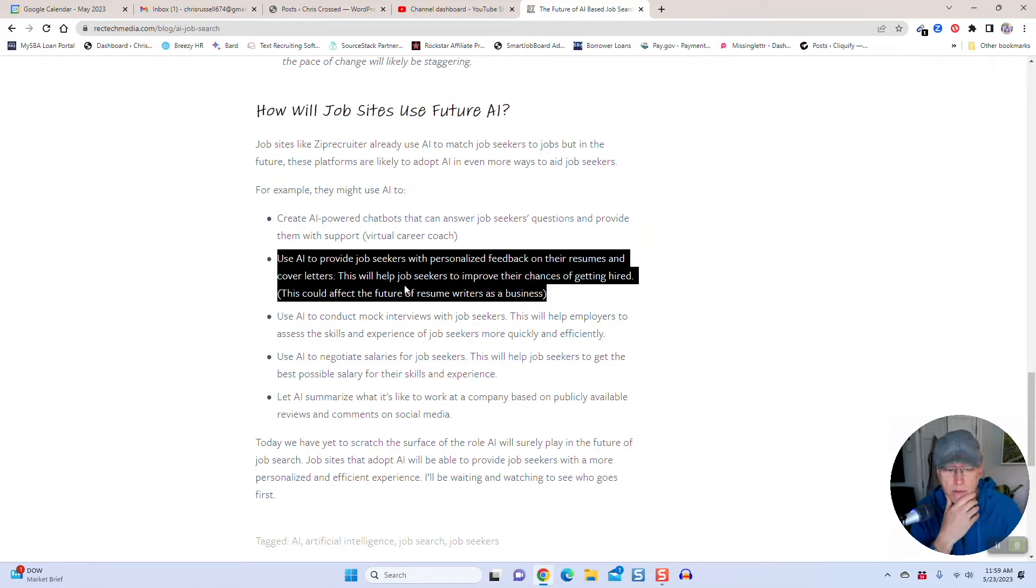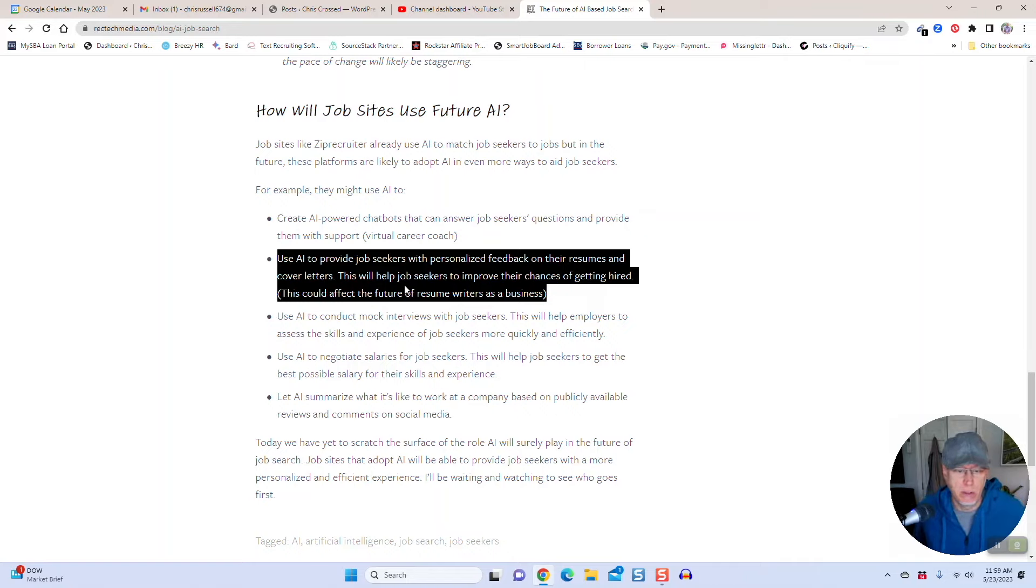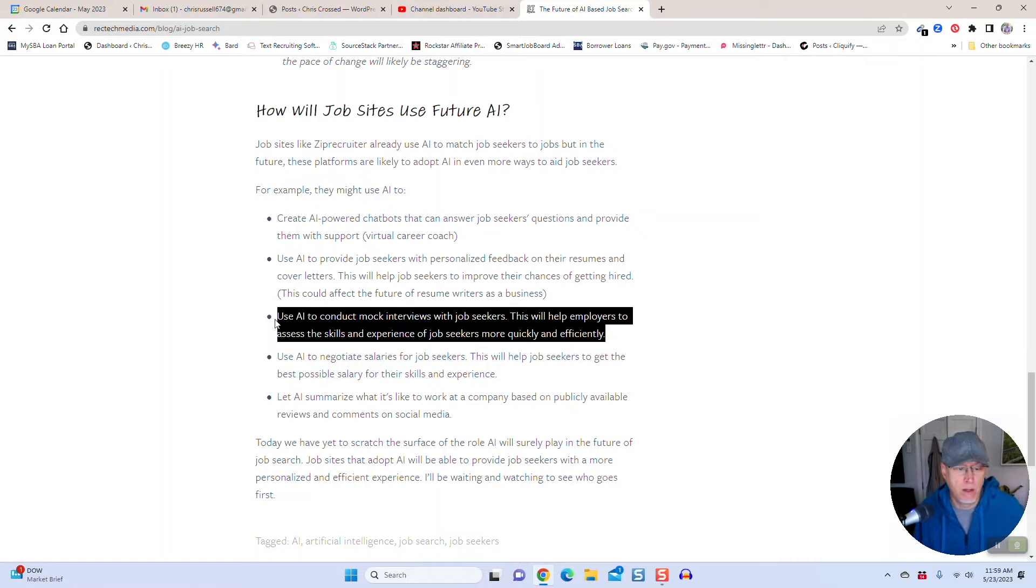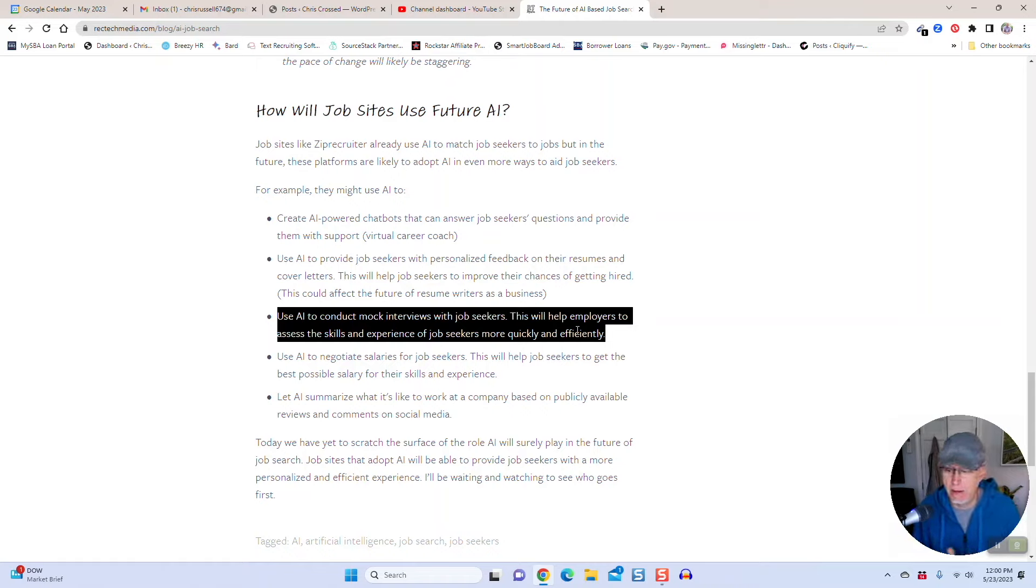This could also affect the future of resume writers as a business, right? If AI can actually write a really good resume, which I haven't seen yet, but it's certainly possible in the coming years. You can use AI to conduct mock interviews with yourself as a job seeker. I could see that feature built inside of the Indeeds of the world, for example, or ZipRecruiter.